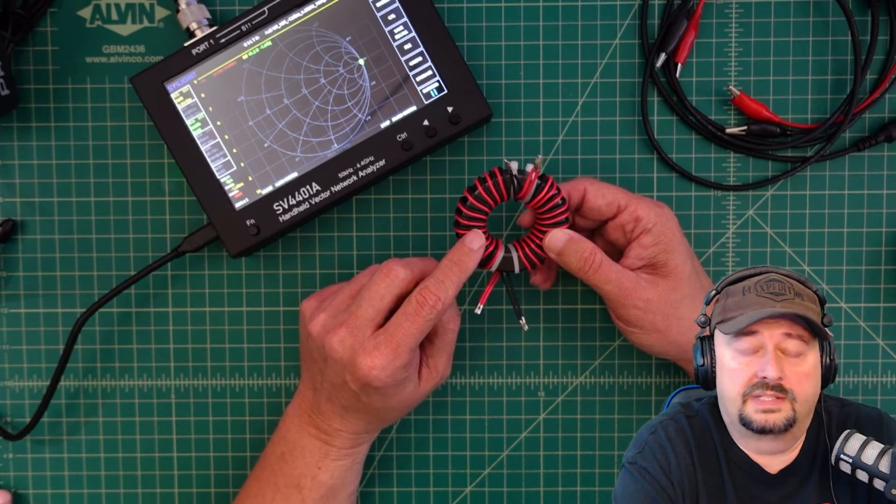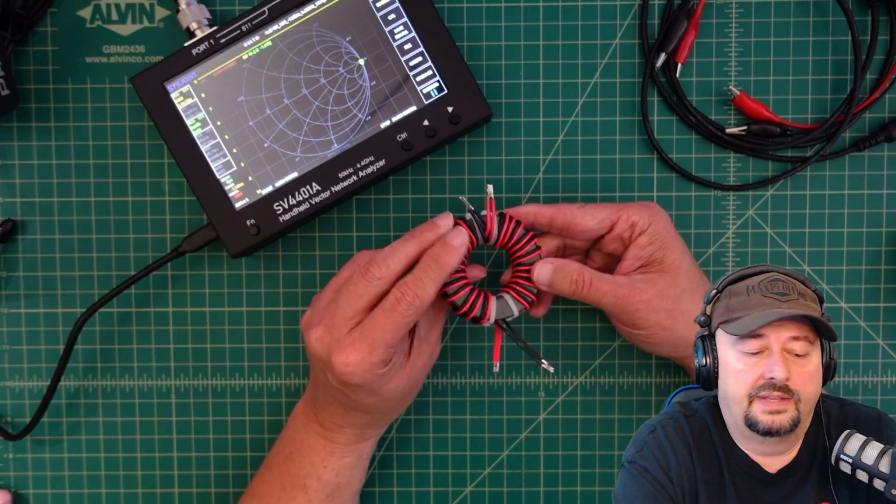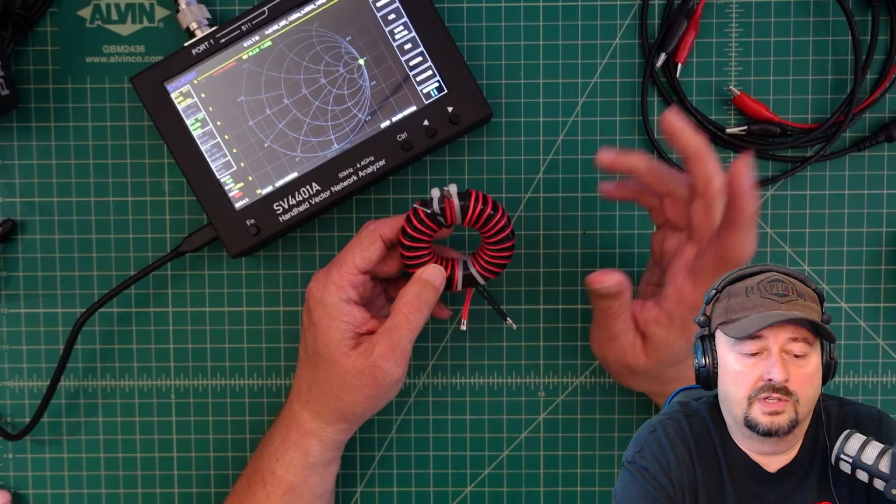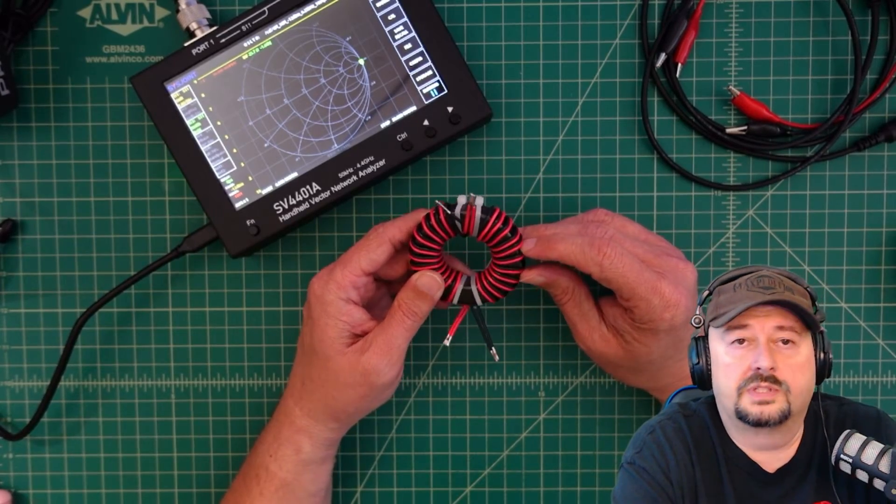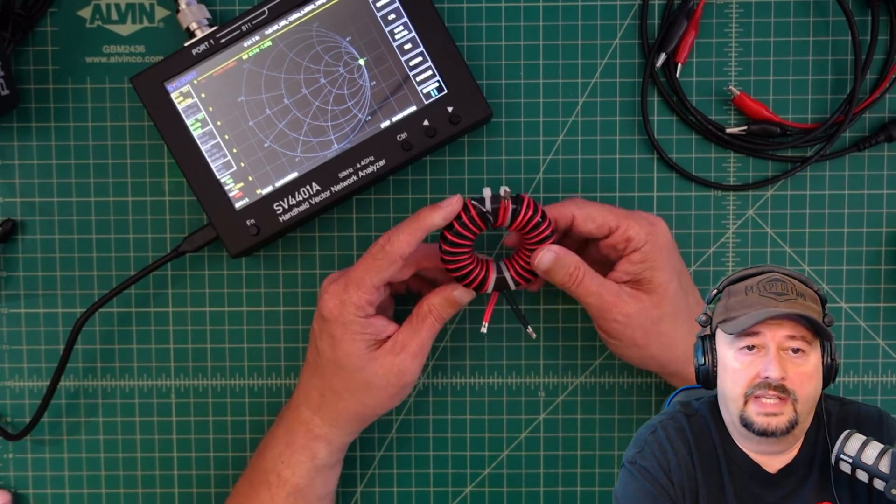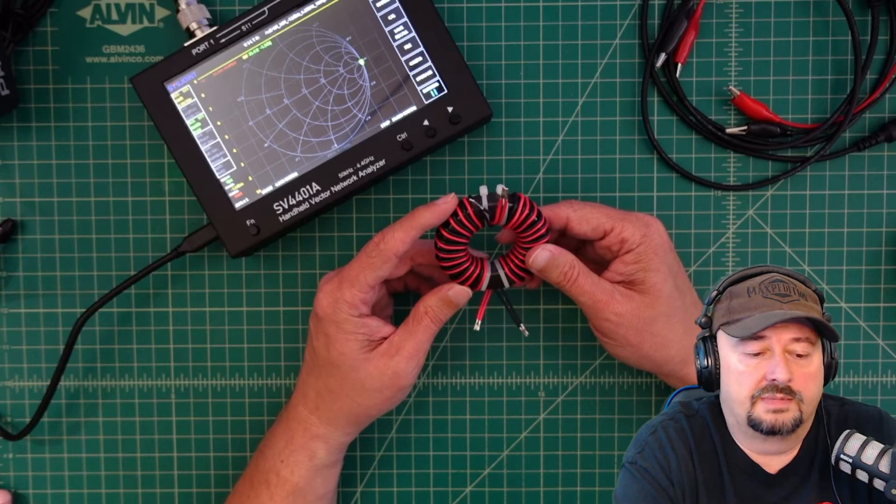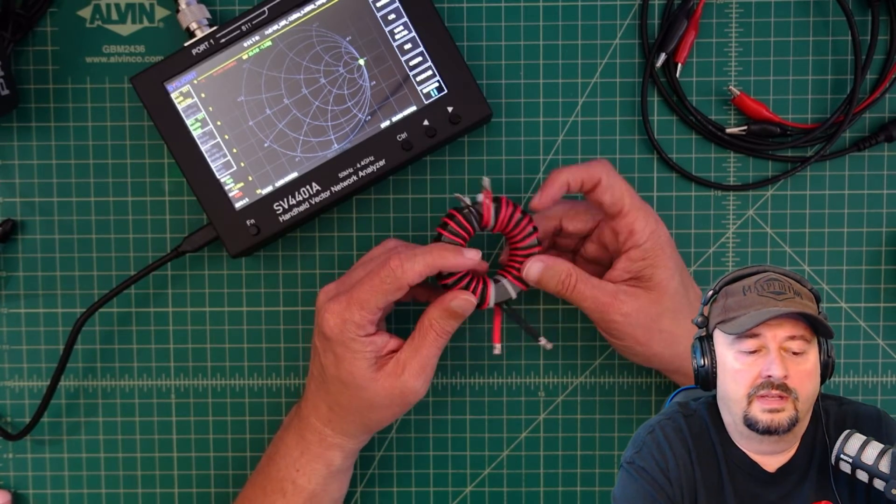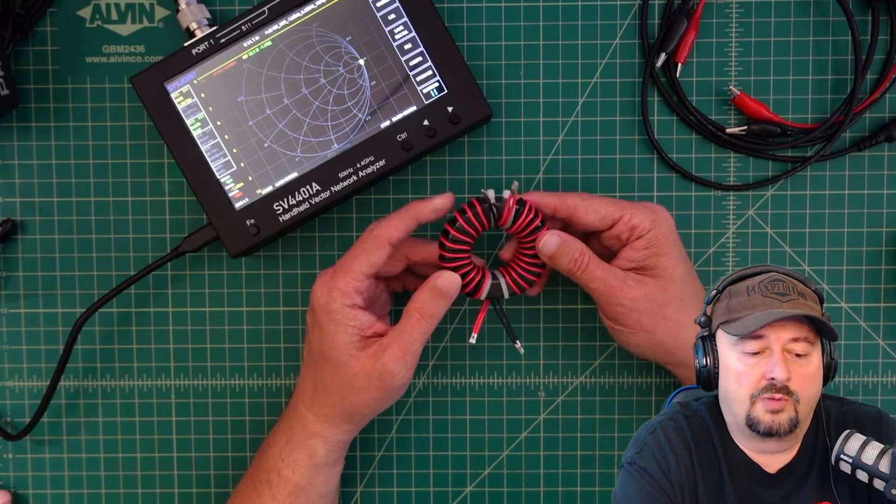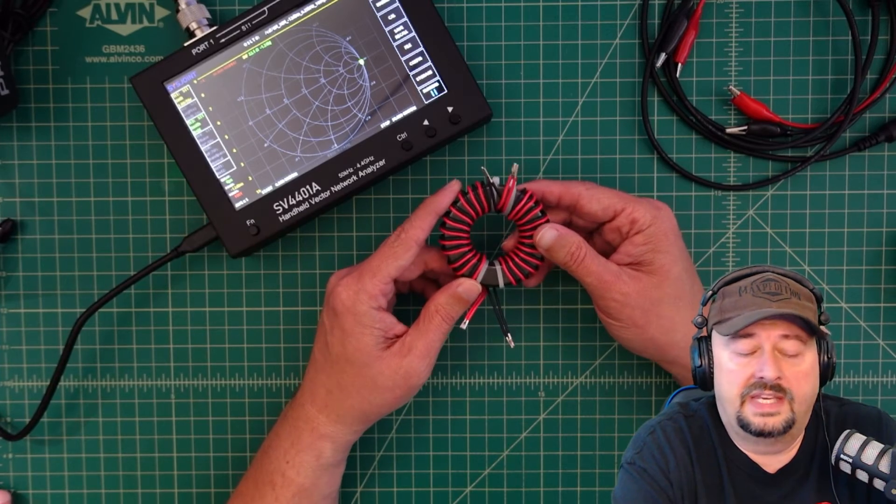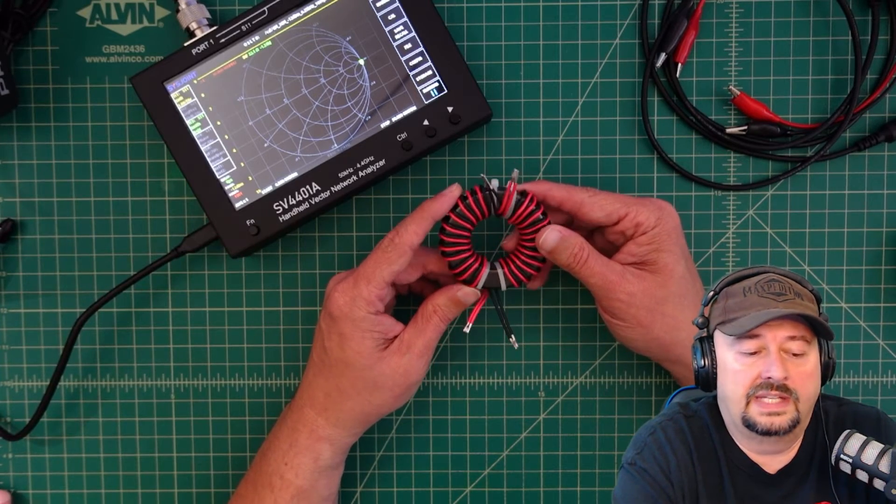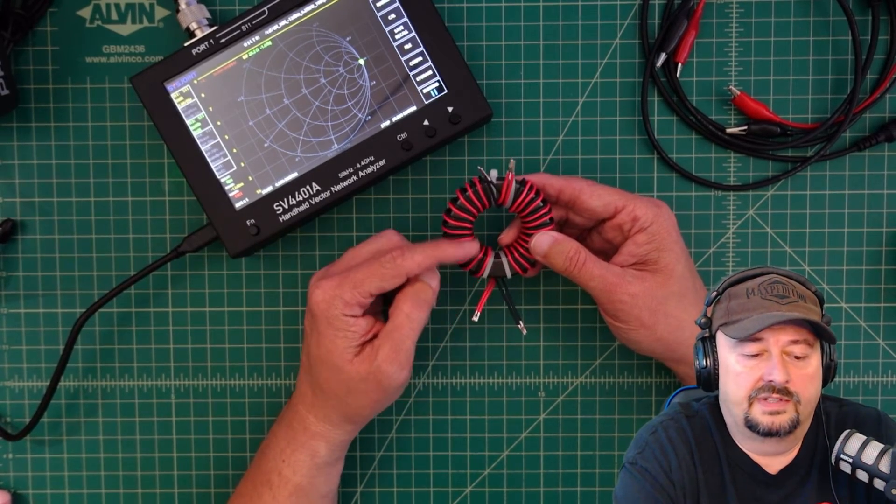That is a really good toroid for making chokes. It's very broad-banded, wide-banded, and we'll take a look at that when we do some testing on this. The goal is to see if it is appropriate to use as a choke and if it attenuates at the right level.